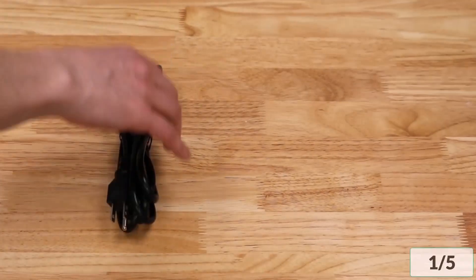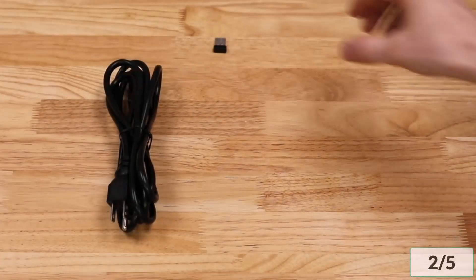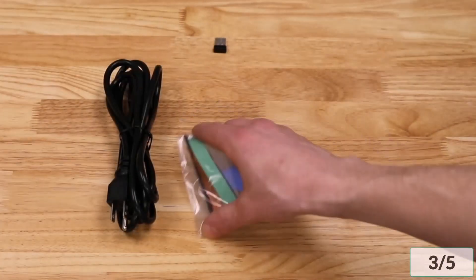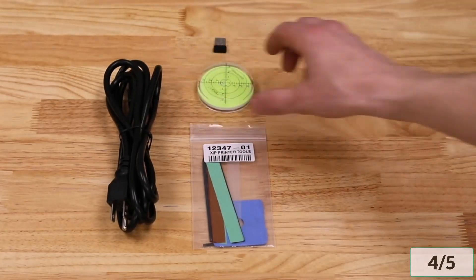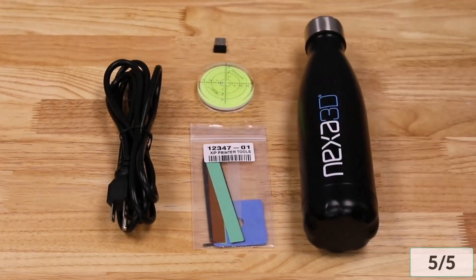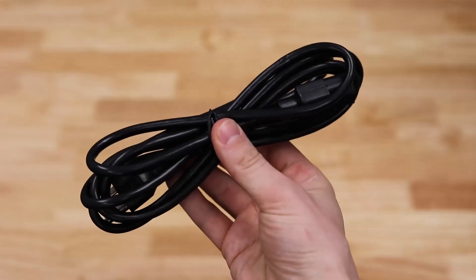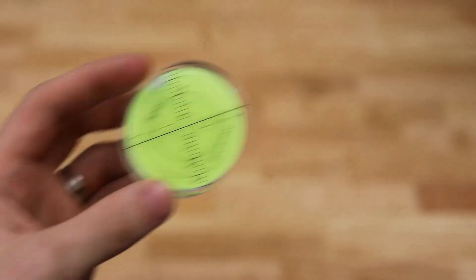In the accessories kit, you'll find the following items: power cable, USB flash drive, Allen keys and clamps for maintenance, bubble level, and a Nexa 3D water bottle. Place the power cable and bubble level aside for installation.